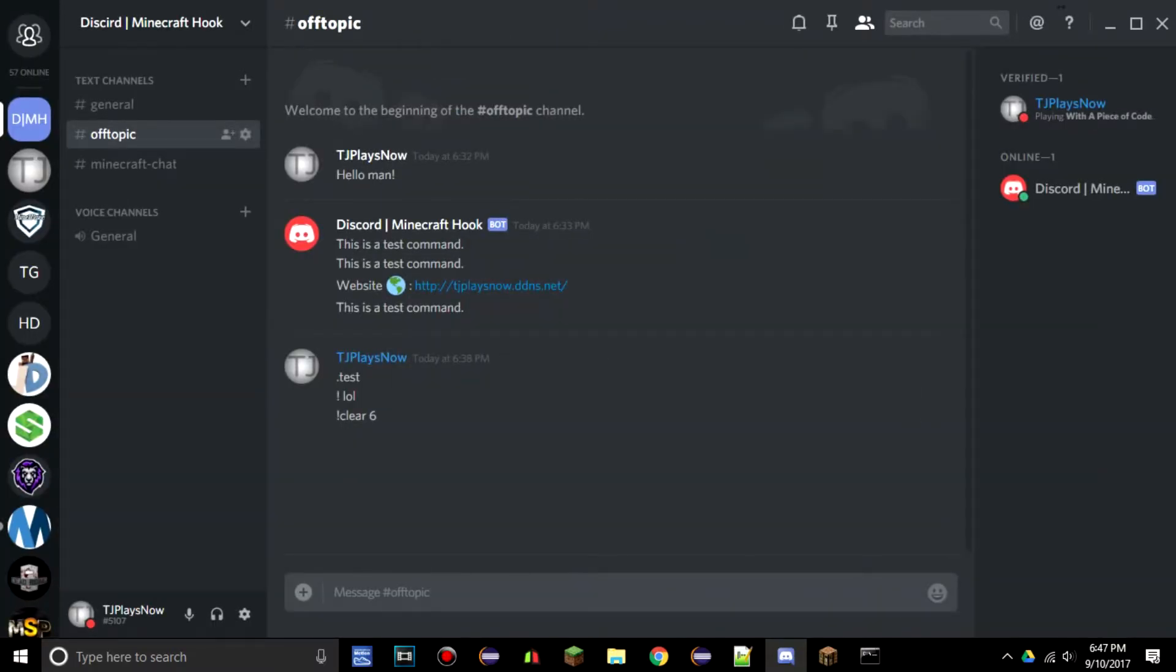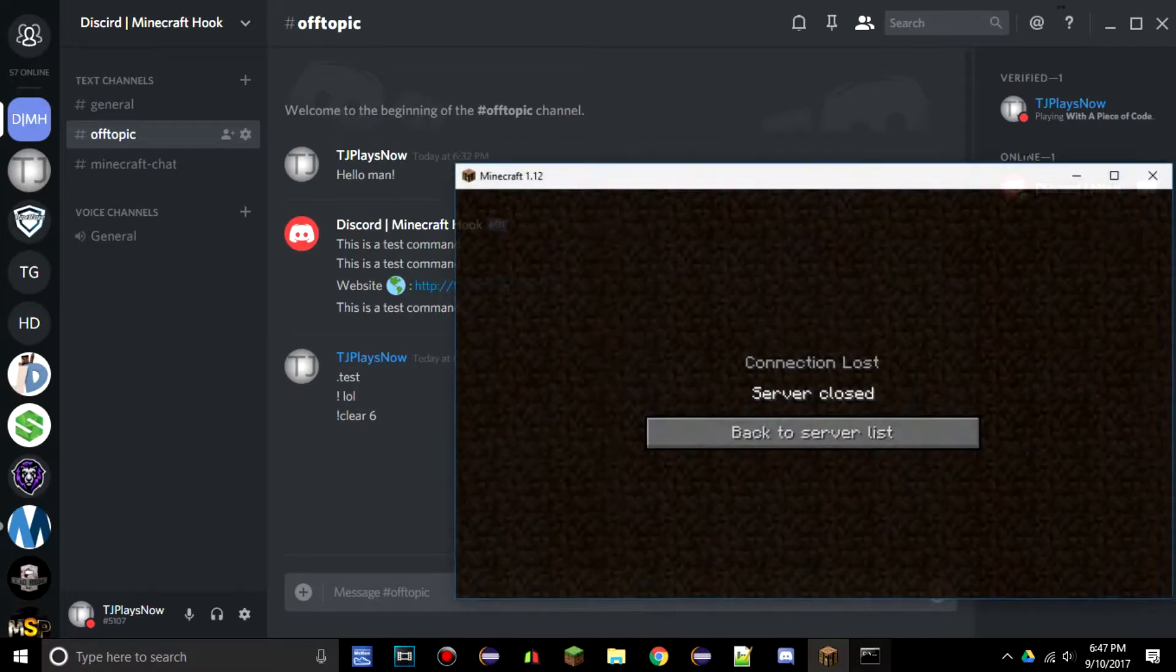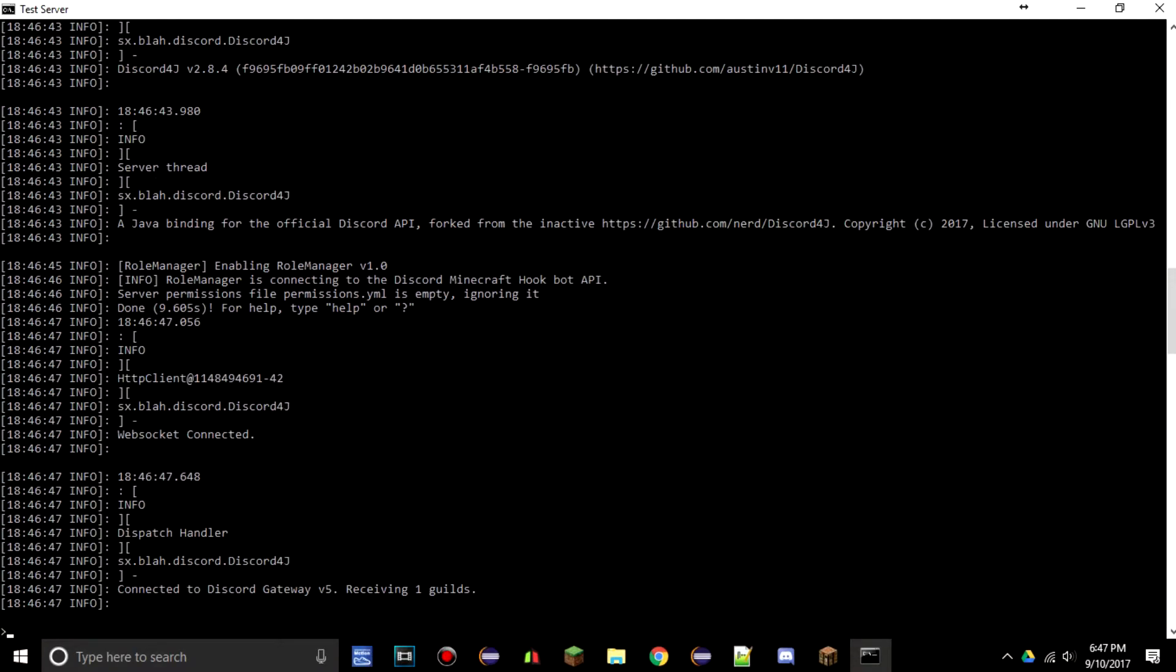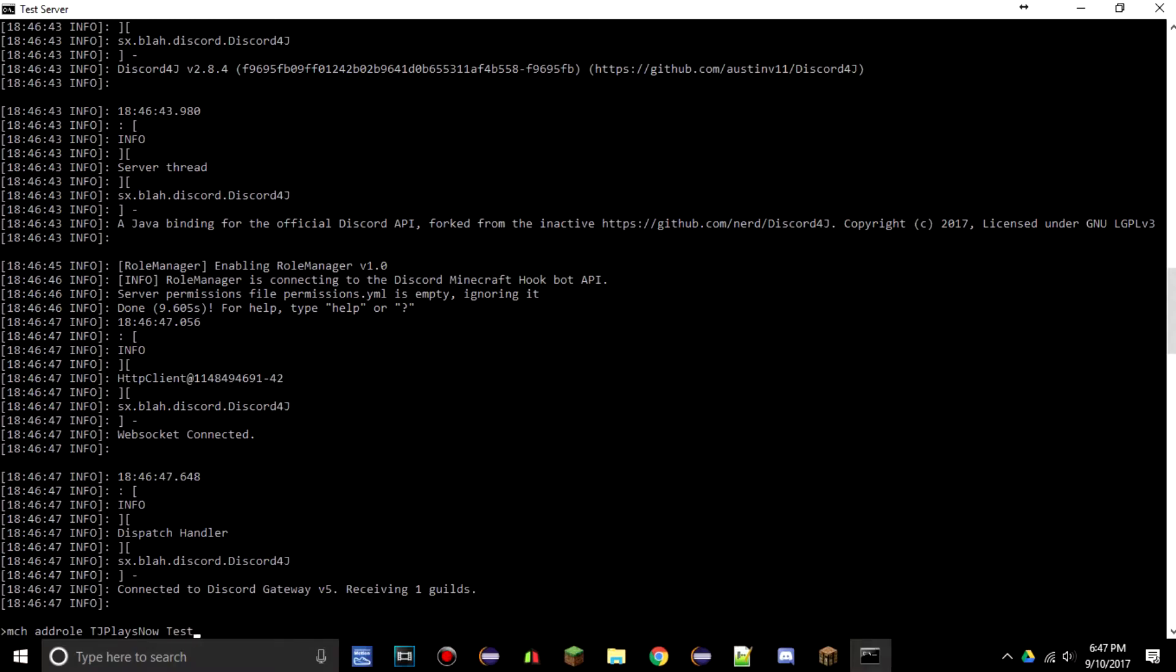So now the server is hopefully started. It is. So what we can do is type in /mch space add role and then a Minecraft username—TJ Plays Now for this instance—and say we want to give him the test role. You don't have to have it cap specific.